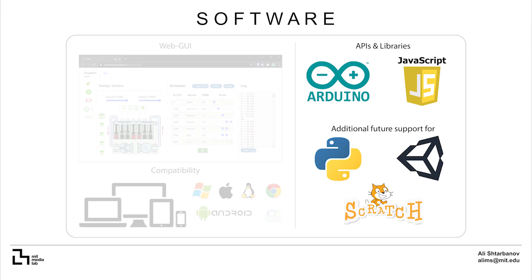Users can also write their own code for Flow.io. Currently, APIs and libraries have been developed for both Arduino and JavaScript, while additional support for Python, Unity and Scratch is planned for future development.